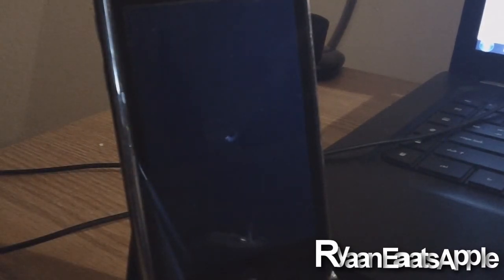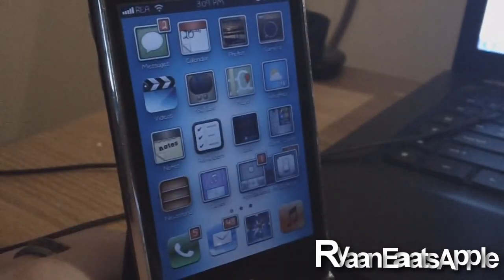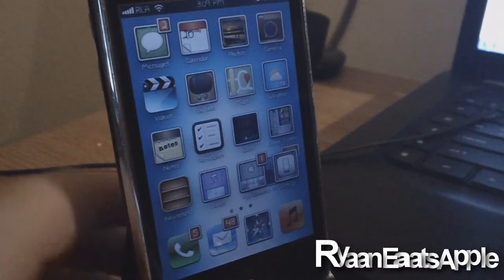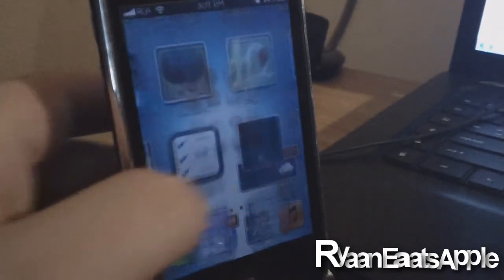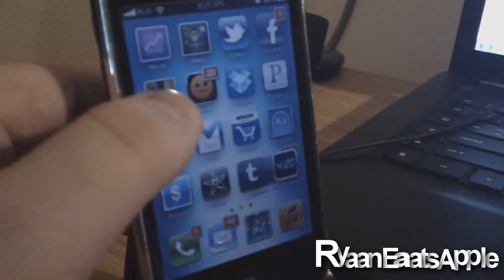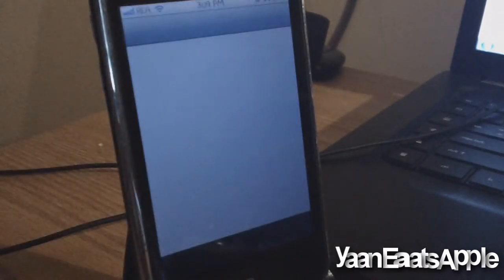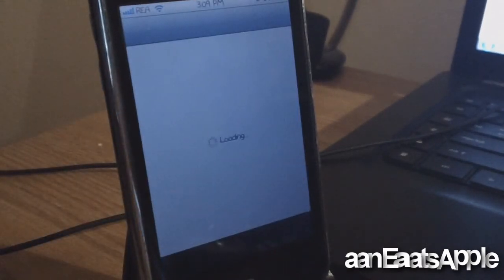WinterBoard is still in kind of a beta mode for iOS 5 right now. Okay, but now I'm going to go ahead and go into Cydia. I'm actually going to show you guys some things.